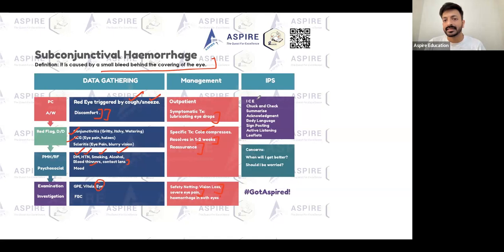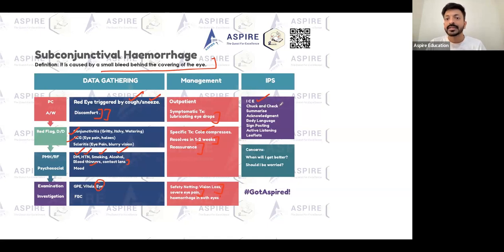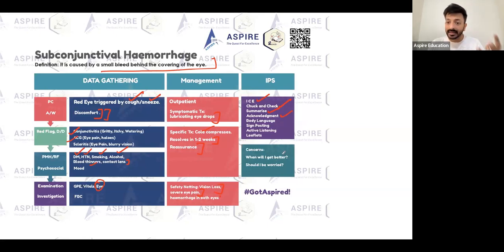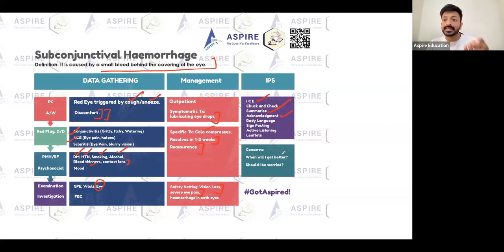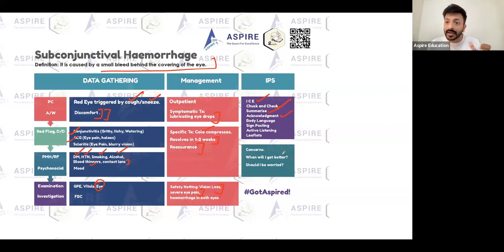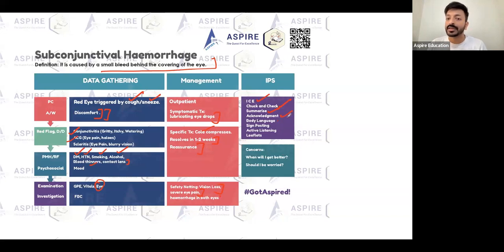In the IPS consultation, ICE - Ideas, Concerns, and Expectations - is your most important tool. Always check and summarize before giving the diagnosis. Acknowledge the patient's concerns: tell them it's understandable to be alarmed by a red eye, but based on your assessment they have a small bleed behind the covering of the eye - subconjunctival hemorrhage in one eye - which will subside on its own in a week or two. You'll provide lubricant eye drops for comfort, but they should return if they develop severe eye pain, worsening vision, or bilateral involvement.